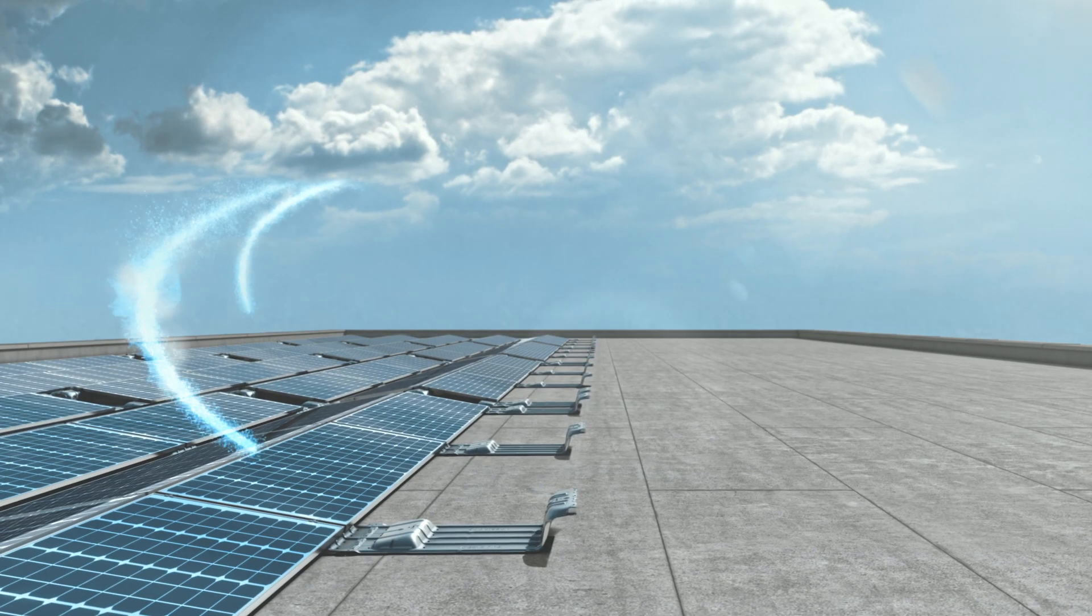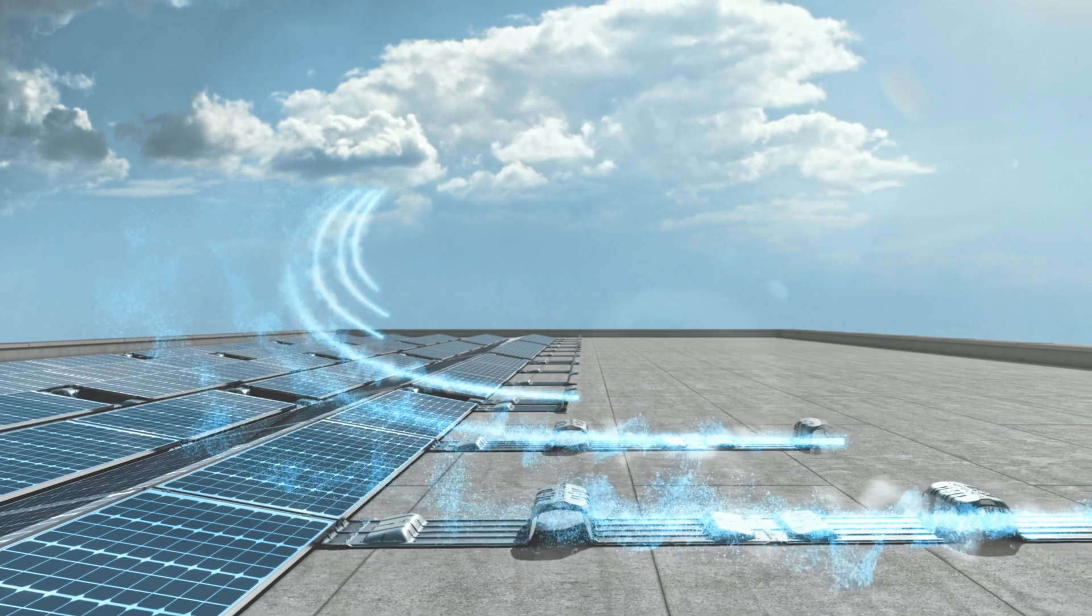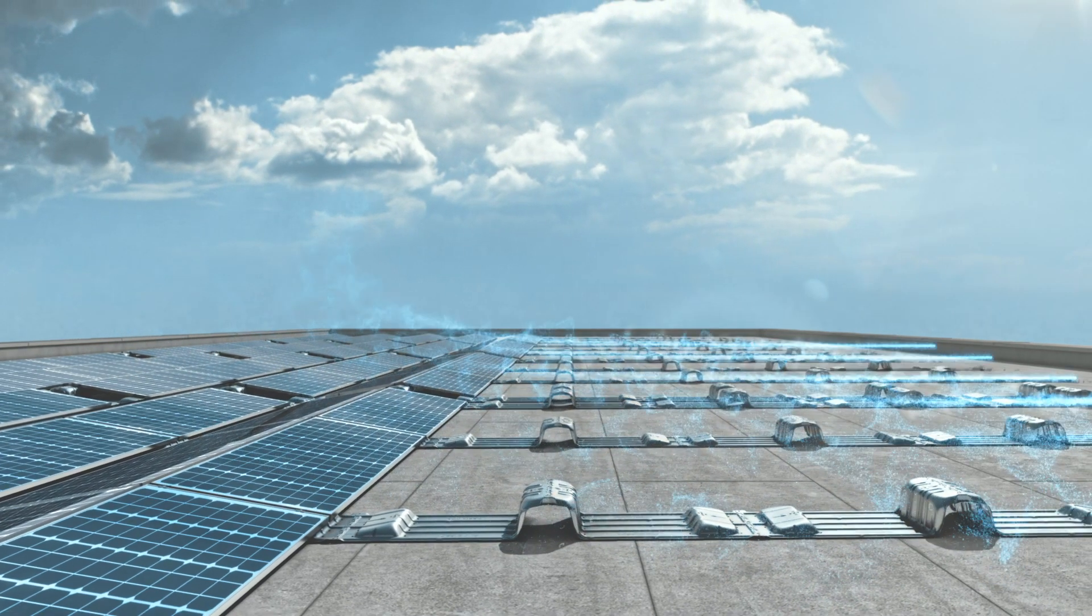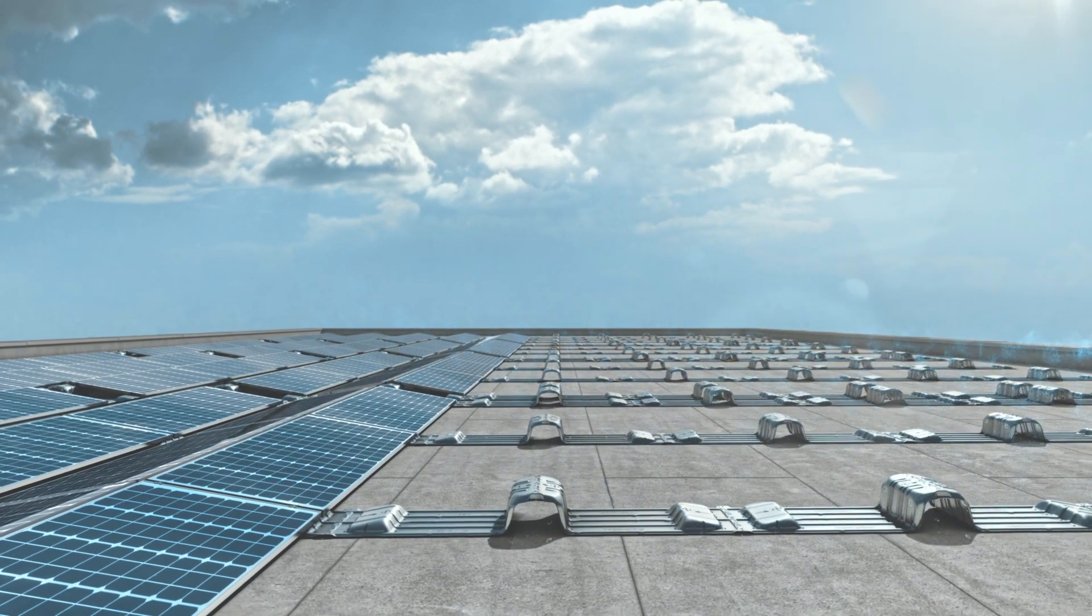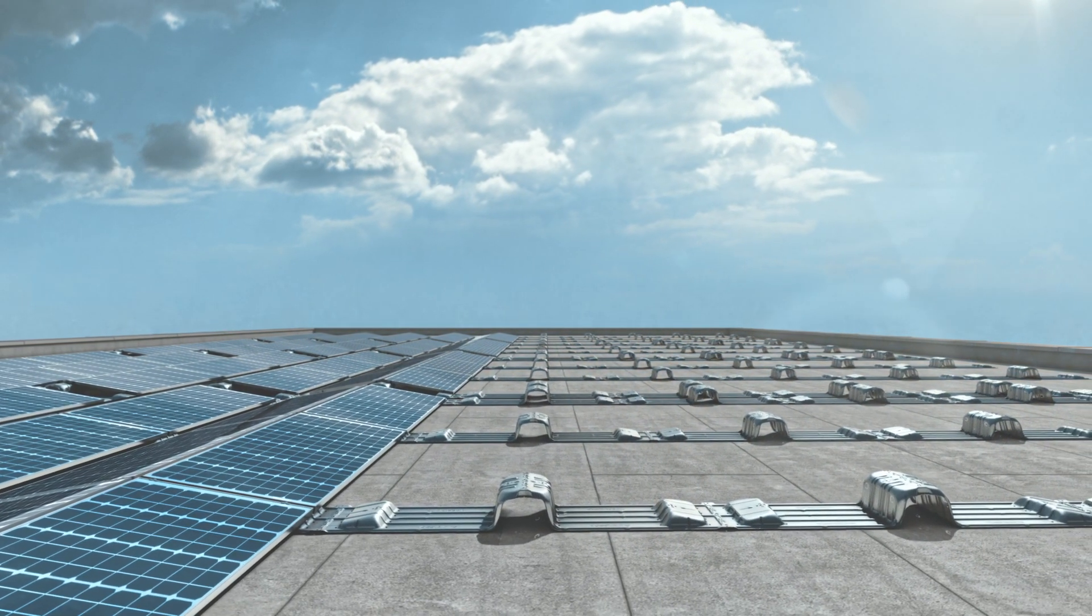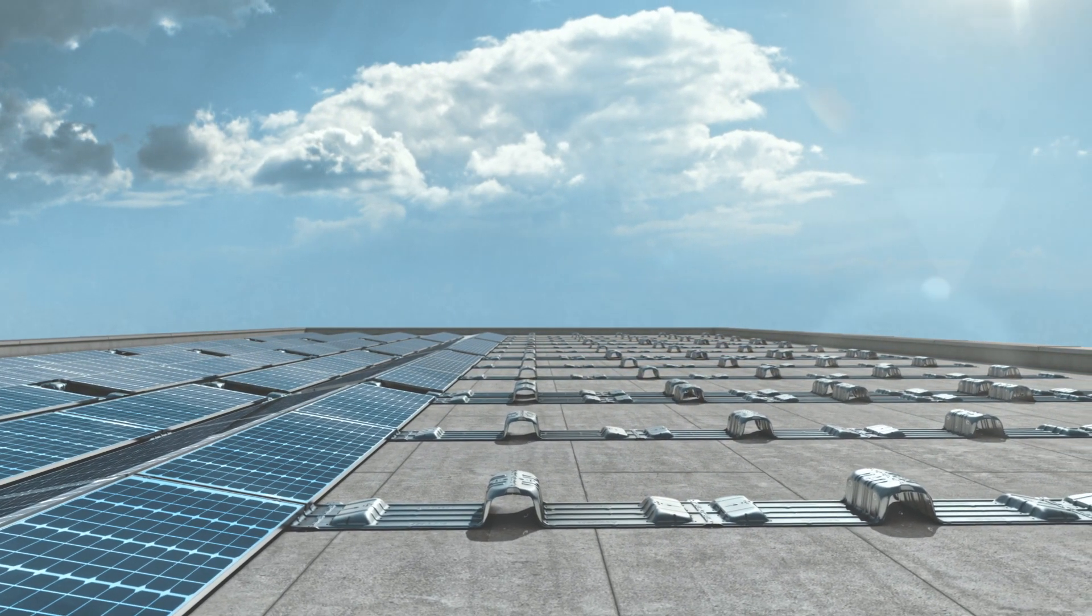I am iFIX. I am the solar PV revolution on the rooftops of the world.